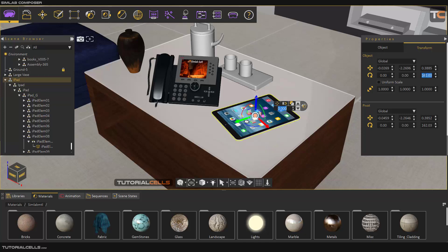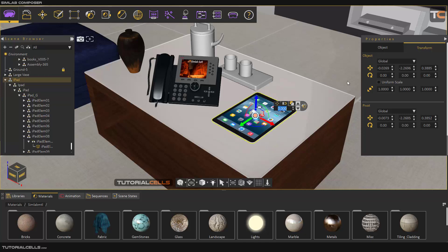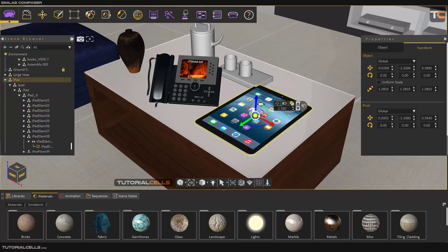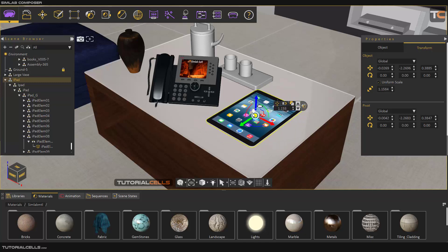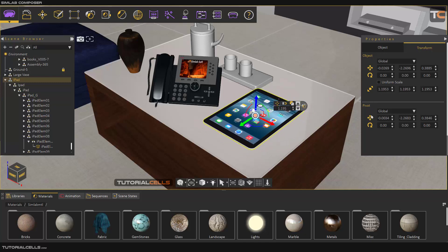Global means transform from the center of the software; local means transform from the center of that object. You can change the size by clicking and dragging on the dot from the center of that axis. If you want to scale in any direction X, Y, Z, or uniform scale, click on that. I'll explain pivot in a separate lesson.